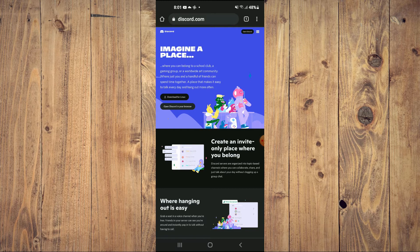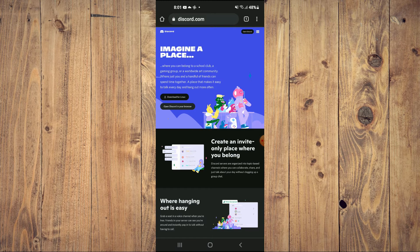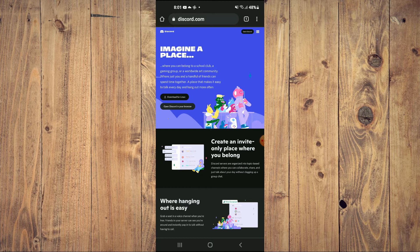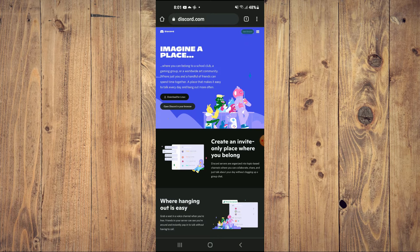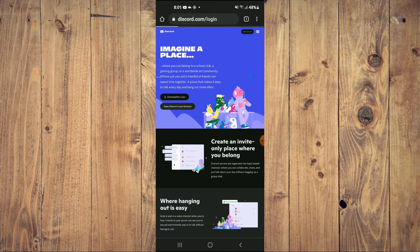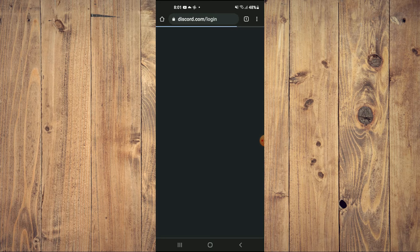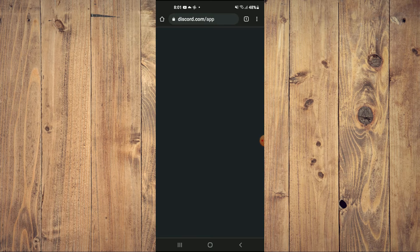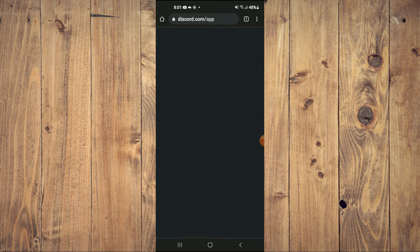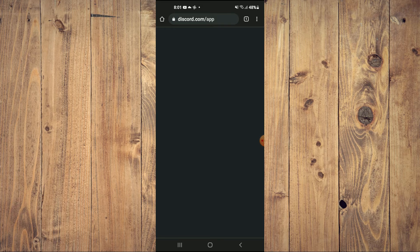From here you're going to tap in the top right hand corner where you see open Discord. As you can see here, you'll enter your login information.